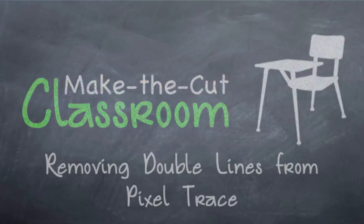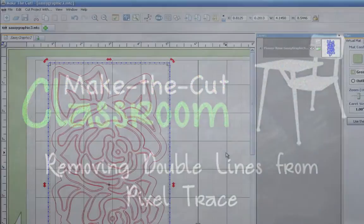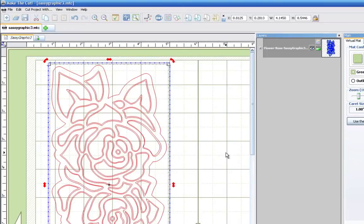Hello and welcome to another tutorial for Make the Cut Classroom. In this tutorial we're going to be going over how to deal with some of the issues that may arise when it comes to completing the trace.